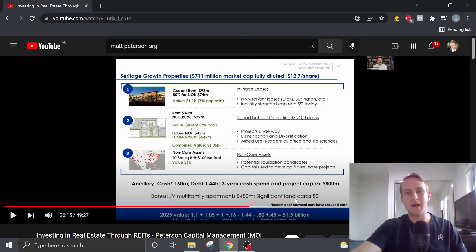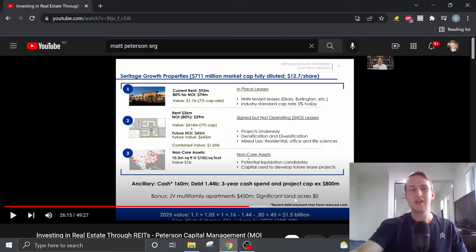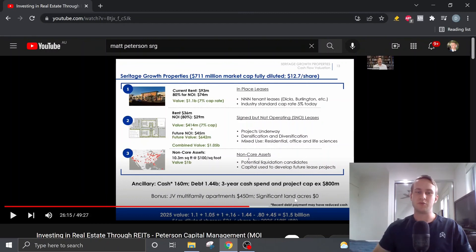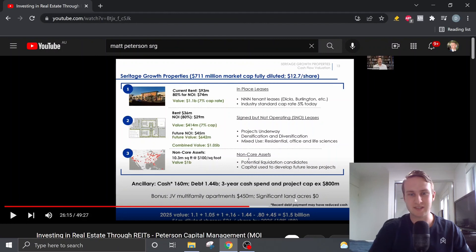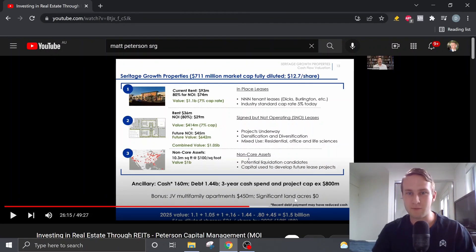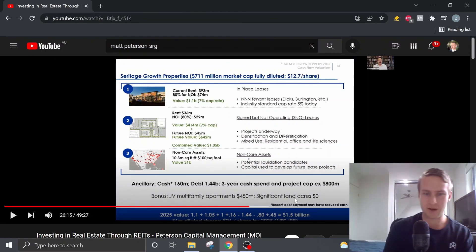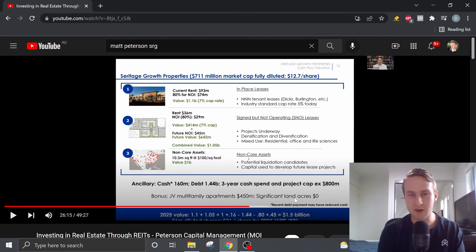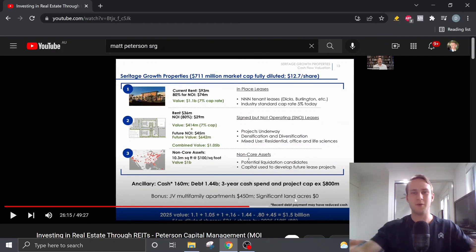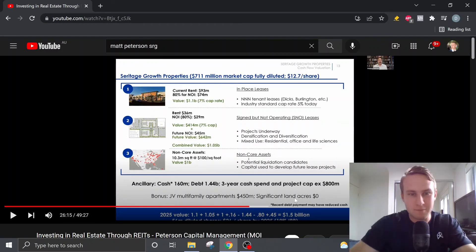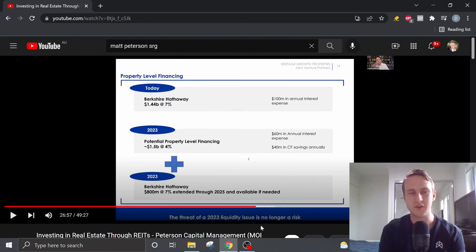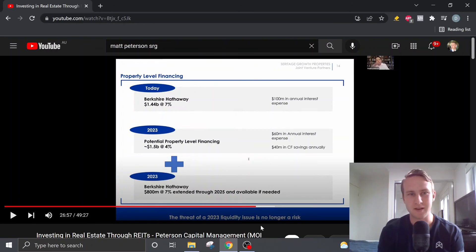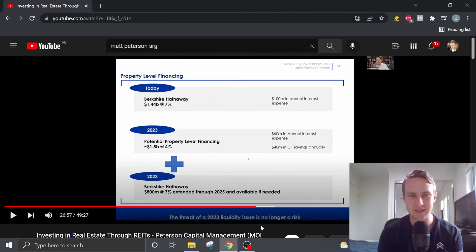And if we divide that by the fully diluted shares, that brings us to about $26 per share, where Matt believes from the $12 per share share price, which was the share price of SRG when he was delivering this presentation, that gives us a 19% rate of return. However, this rate of return would be greater now because the share price is trading 25% cheaper than what it was when Matt presented this presentation.